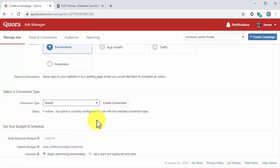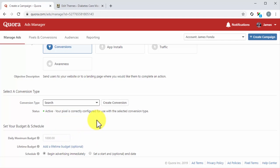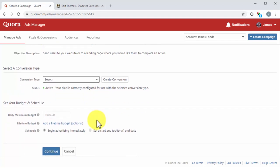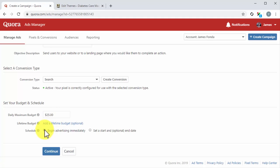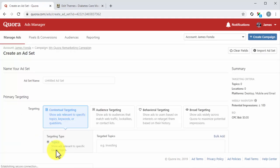Move to the Budget and Schedule section and select your budget strategy. Enter your budget amount into the Budget field and then choose a Schedule strategy. You can click on Continue after completing all settings on this page.